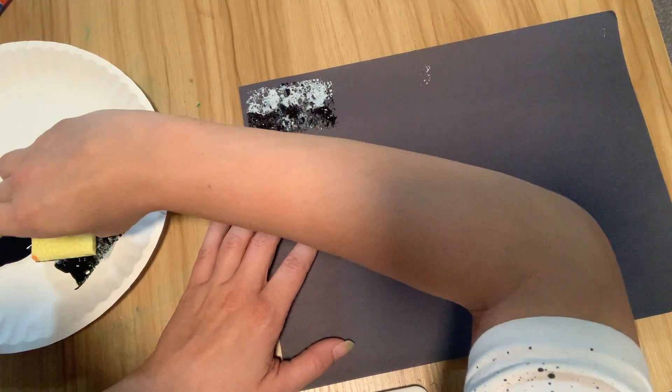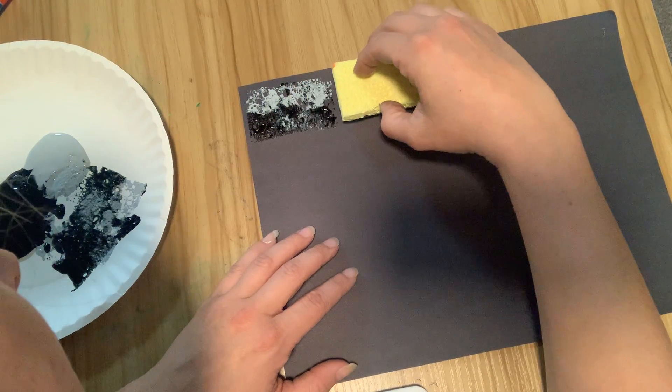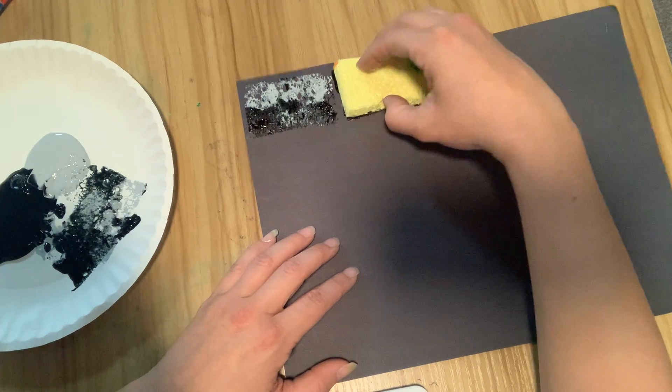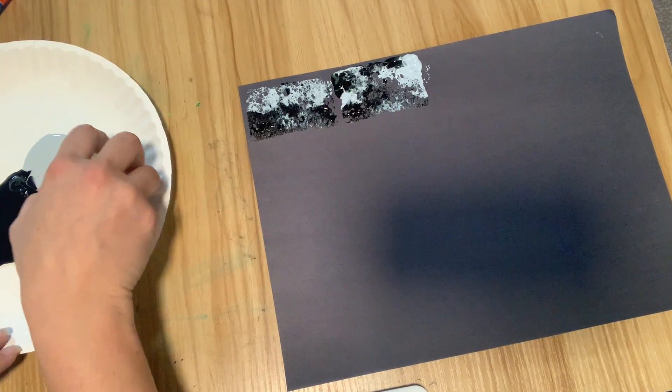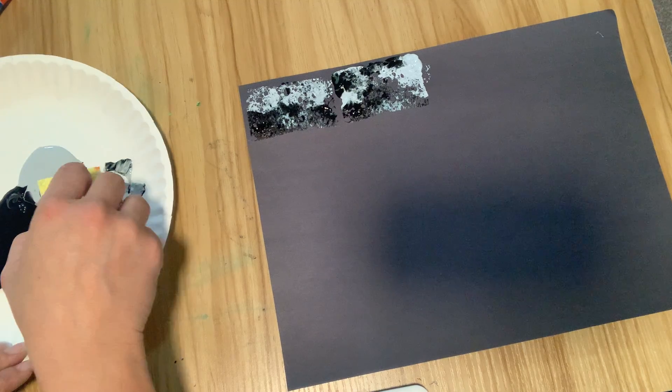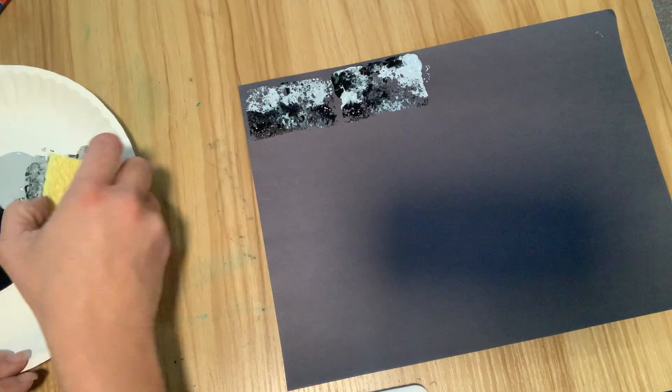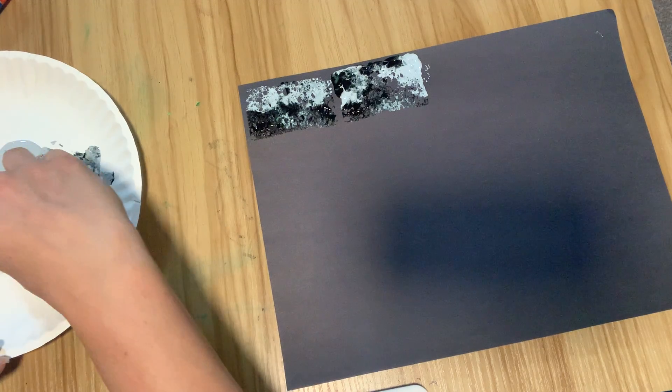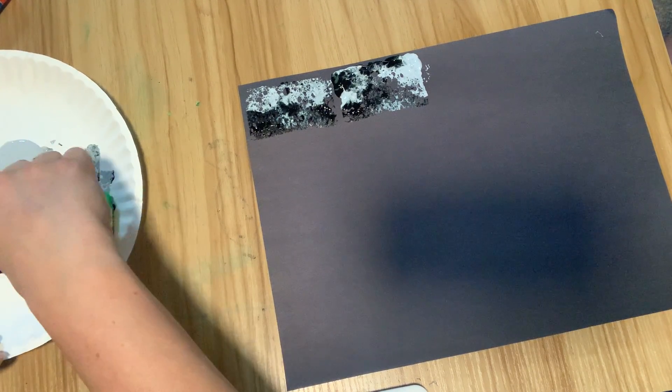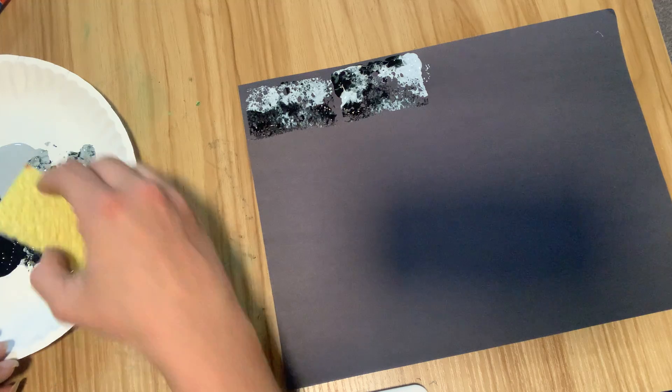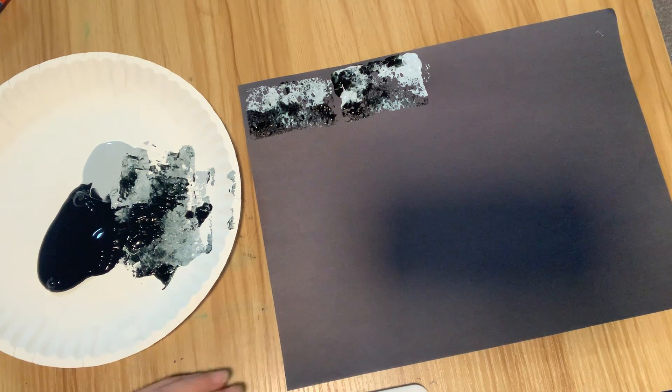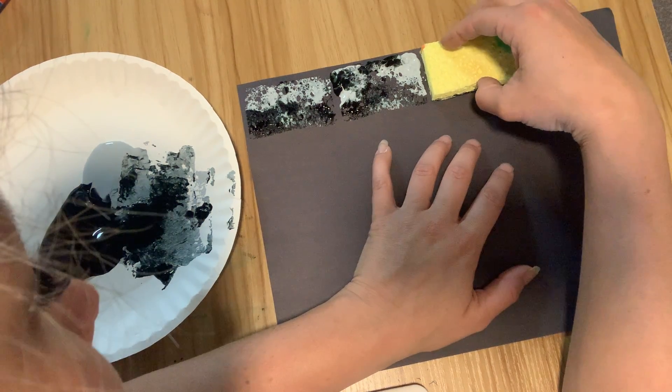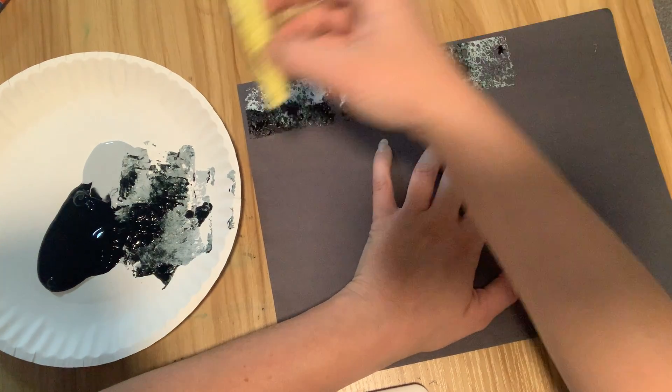Because our background paper is black, we really don't need as much black as white. We don't want them to mix so much either, because then you're just going to get gray and you're not going to get that effect of textured, maybe old or dirty brick wall.